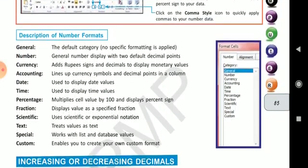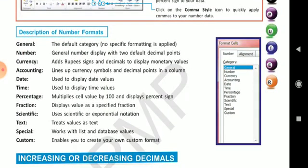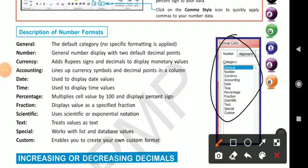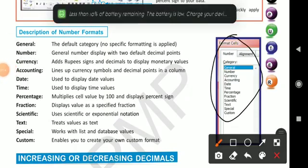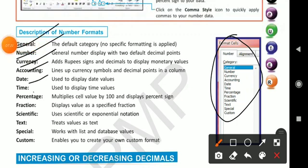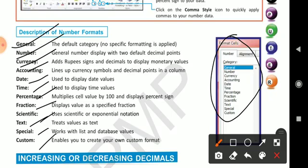Description of number formats — here you can see the descriptions of the number formats: General, Number, Currency, Accounting, Date, Time, Percentage, Fraction, Scientific, Text, Special, Custom. These we had already discussed in our previous class. So go through them and remember these formats.